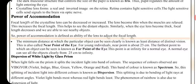The focal length of the crystalline lens can be decreased or increased. The lens becomes thin when the muscles are relaxed, which increases the focal length. This helps to see distant objects. Similarly, when the eye lens becomes thick, the focal length decreases and we are able to see nearby objects. Power of accommodation is defined as the ability of the lens to adjust the focal length.